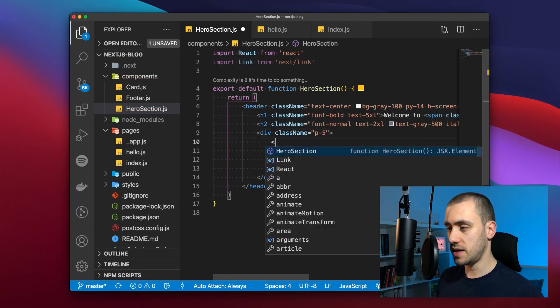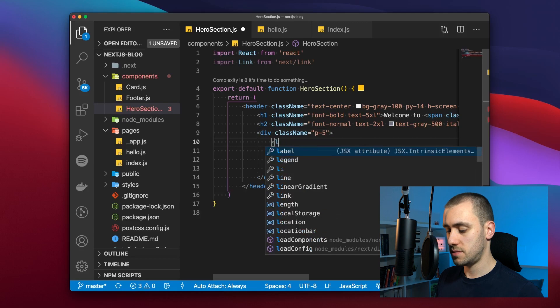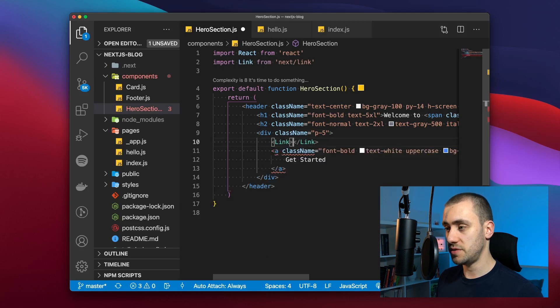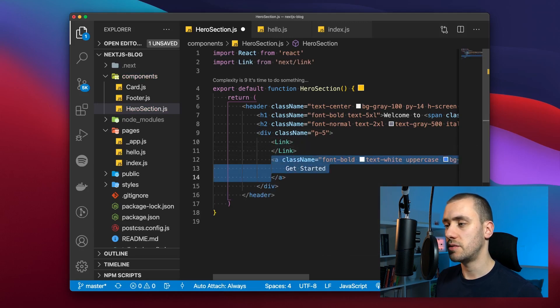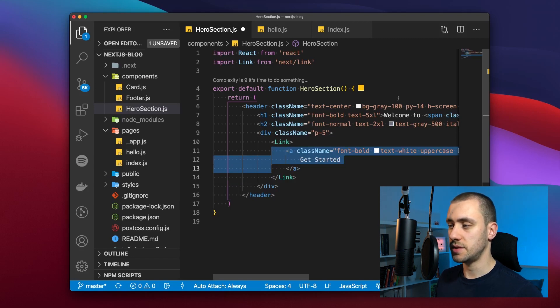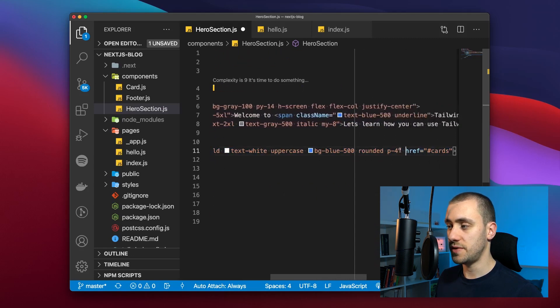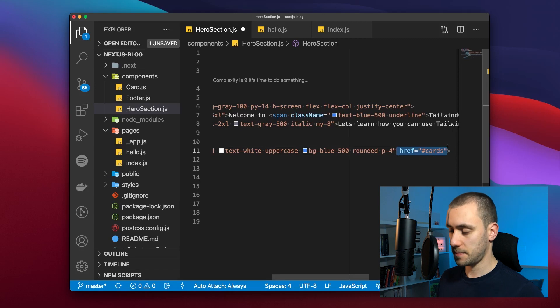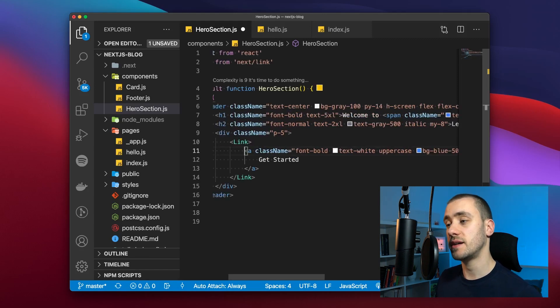We're going to replace our button inside the link to keep the stylings. And remove this href because now the anchor tag is not going to be responsible for redirecting us. And within the link it has an href attribute. And that's the one you're going to define to the page you want.